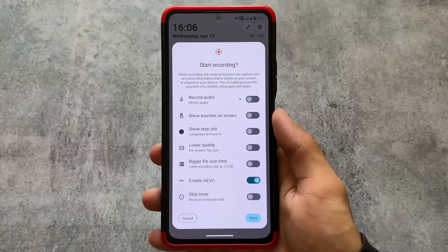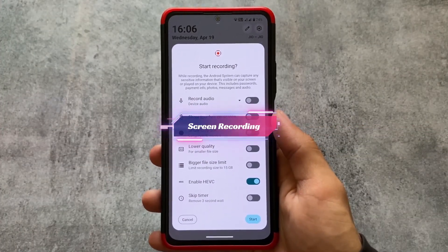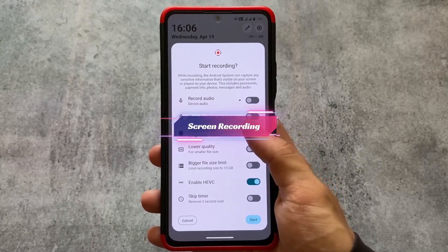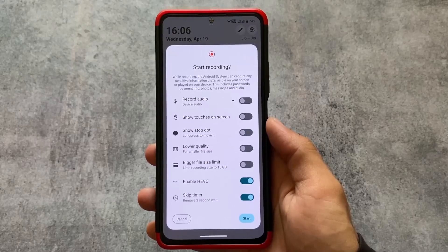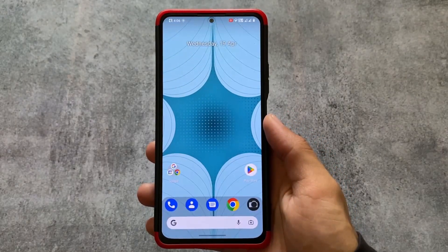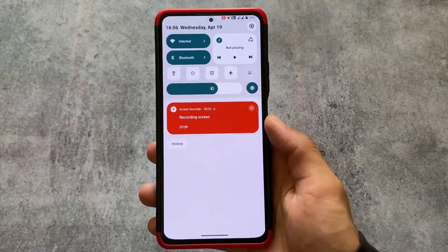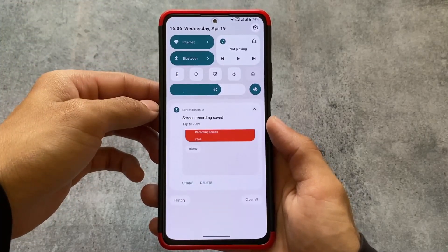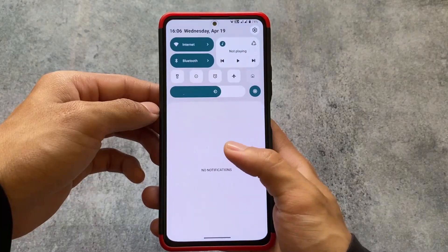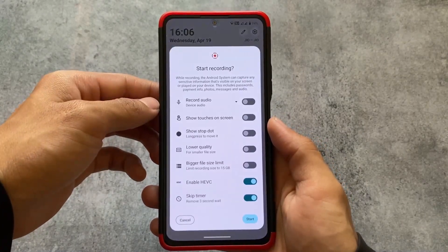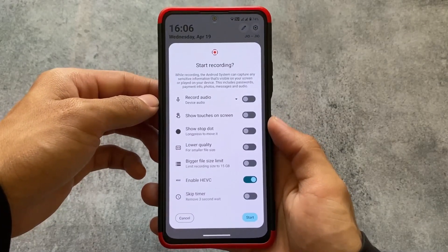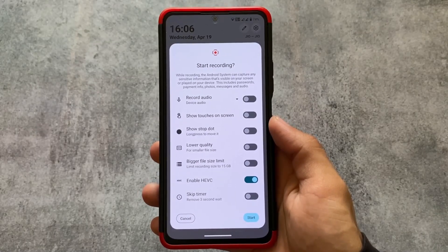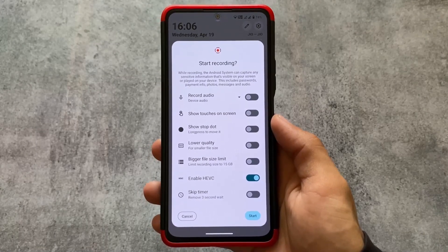We have screen recording options, and as you can see, there is now a different option called 'Skip Timer,' which is very useful. If you use the screen recorder, that annoying three-second timer is a long wait. You can now disable that. This option is also available in some other custom ROMs — I think it's available in Evolution X OS as well, and now Nusantara OS is one of them too.